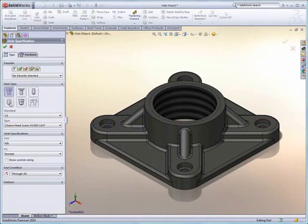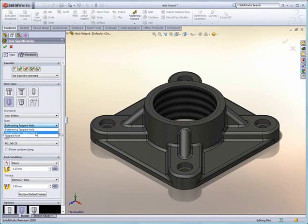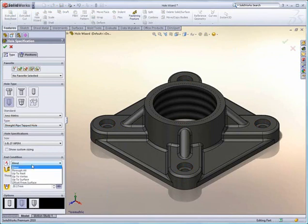Let's take one more look at that. This time, as I go to create a tapped hole, we'll notice that SOLIDWORKS also supports straight pipe taps now in SOLIDWORKS 2010.